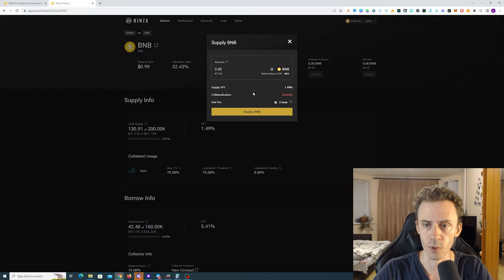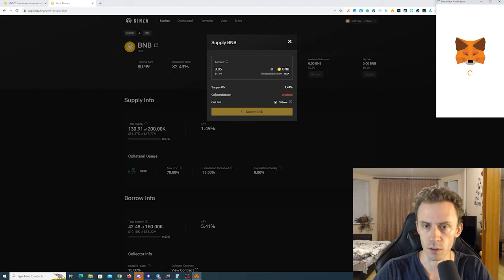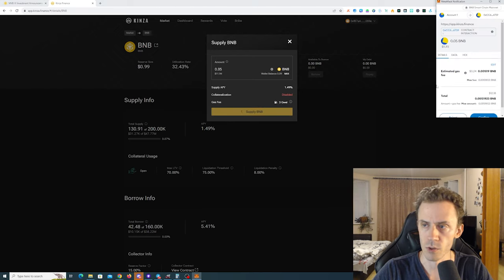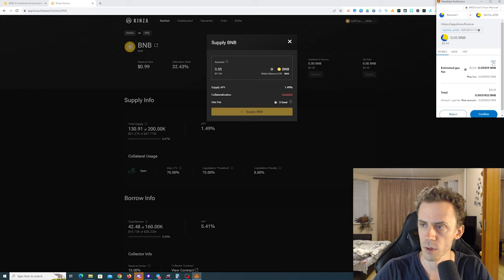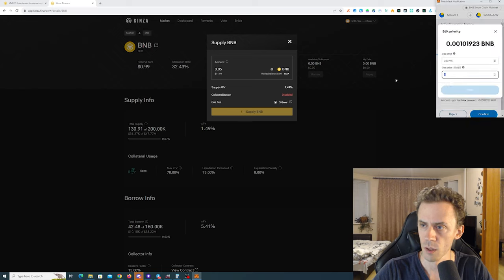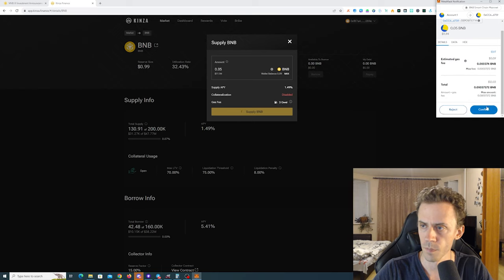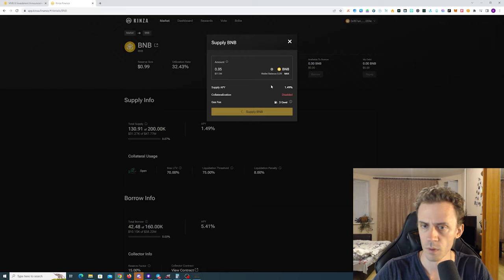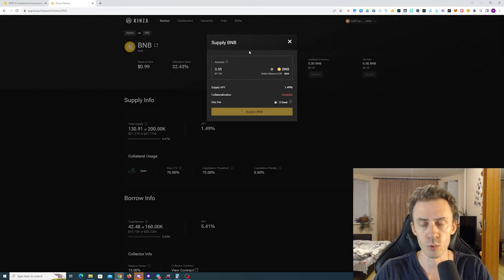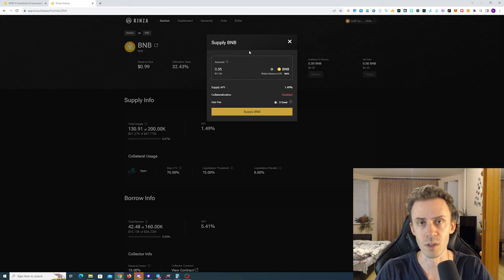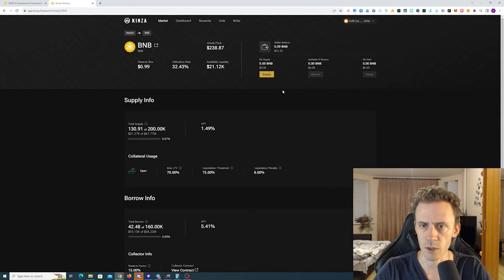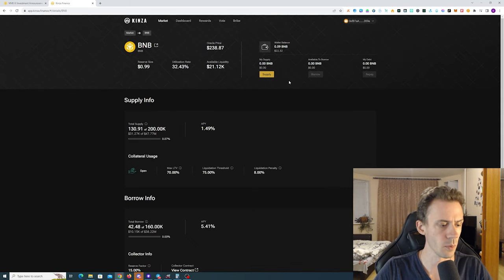Let's see how that actually looks. I'll do 0.5. Collateralization is disabled. I wouldn't go too ham on this application because I would rather wait on some campaigns. The transaction was confirmed.